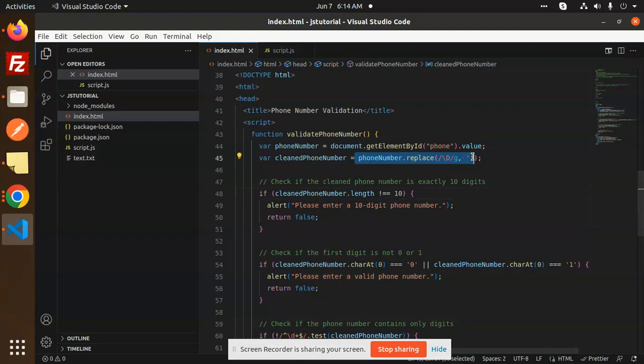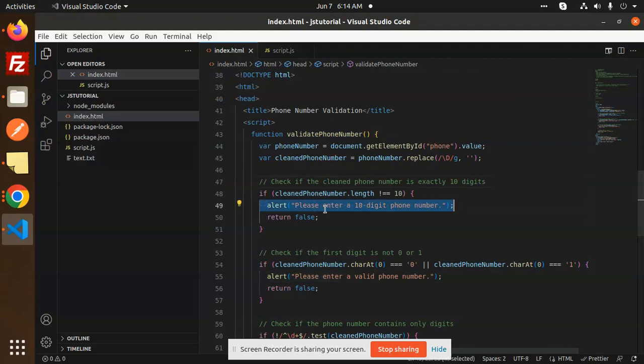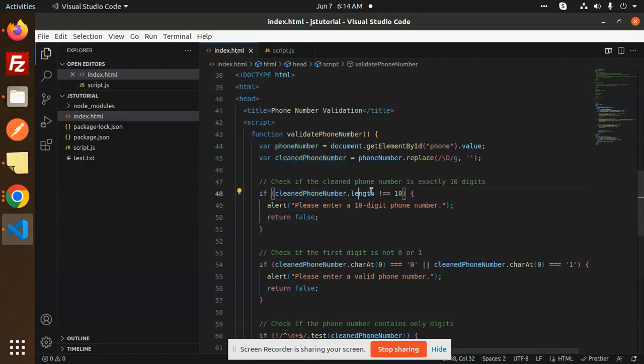This is the regex which checks for only digits. If it's not containing digits, it will show the message 'please enter a 10-digit phone number.' We check the length - if it's not equal to 10, we show that message.